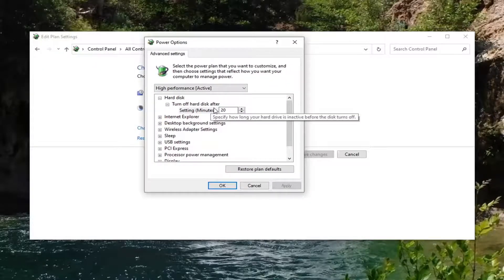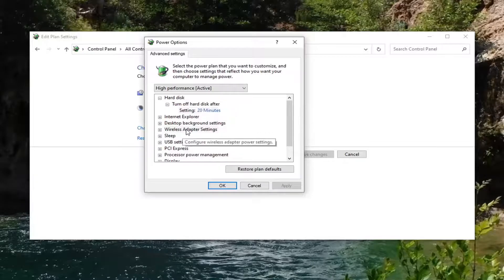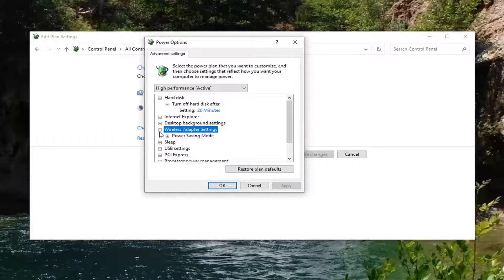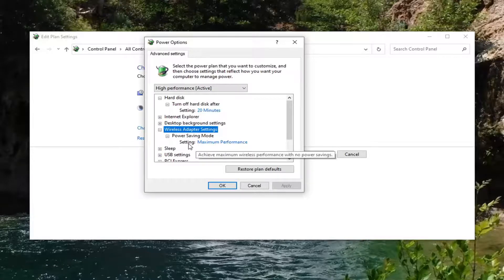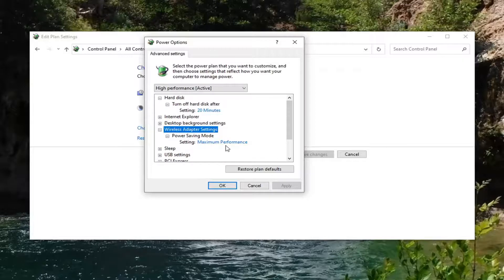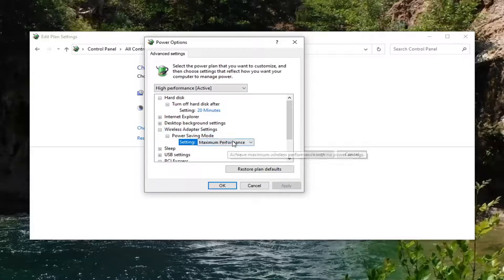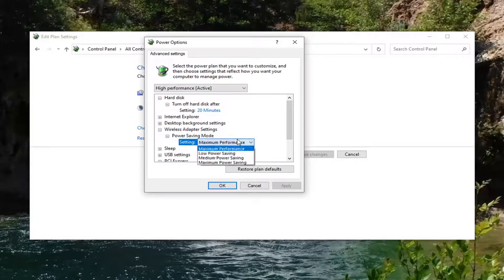You want to locate wireless adapter settings and just expand that by clicking the little plus sign after that. And then there should be a power saving mode. Expand that. And then there might be something that says on battery as well as plugged in. You want to click inside the drop down here and set it to max power saving.